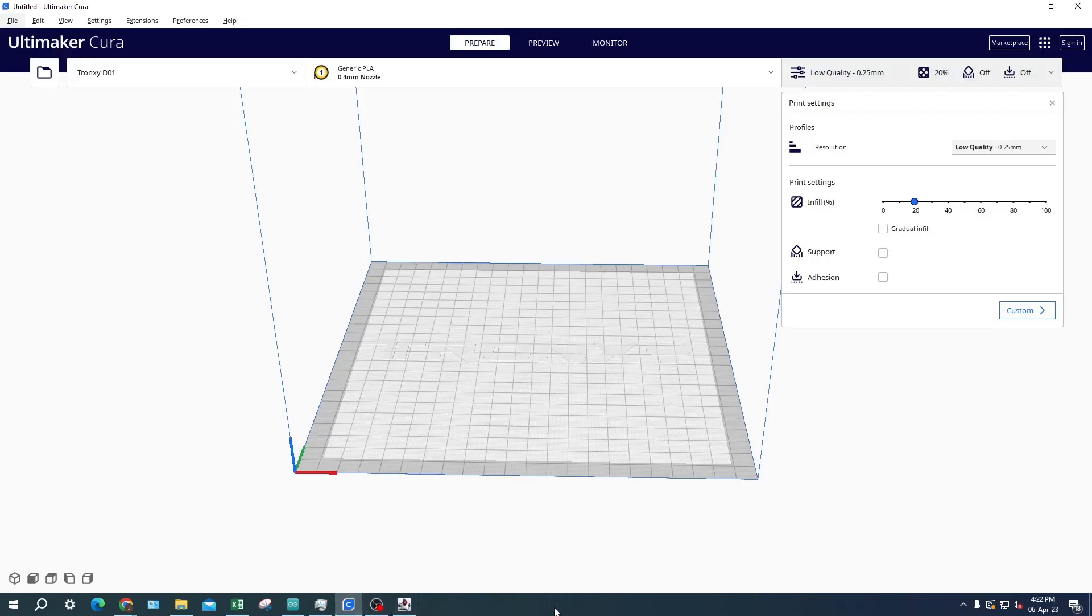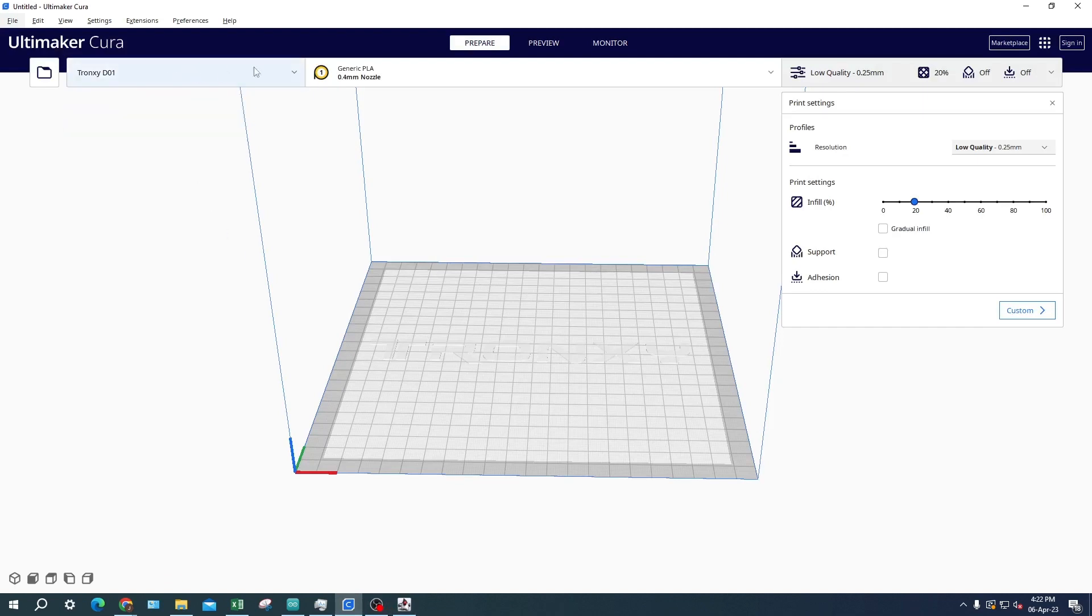Once you have Cura installed, you will need to choose a printer. In this case we are using the Tronxy D01.